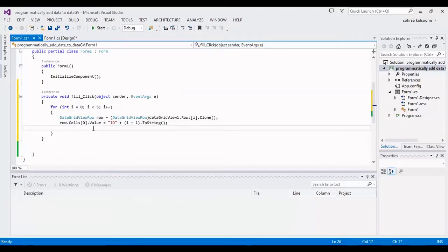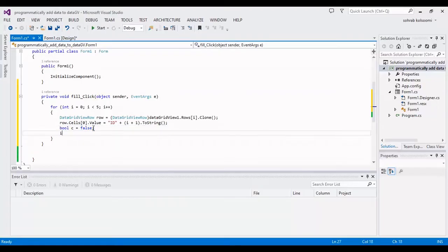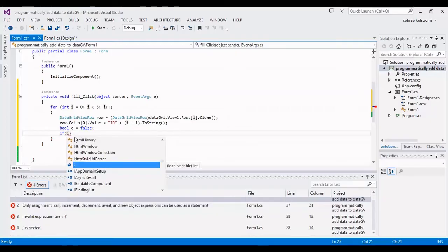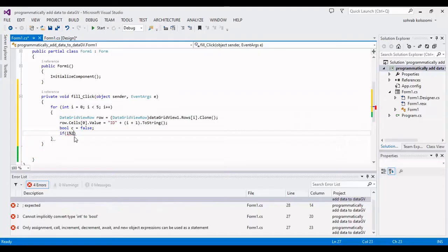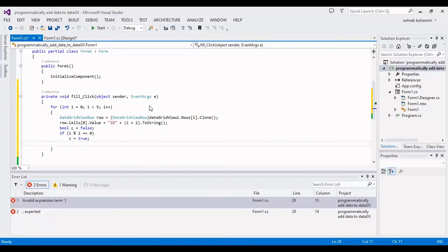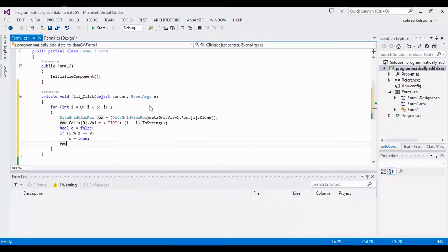Now I should fill the second column. The second column is a true/false checkbox column. I define a variable c and fill it with false. Then, if the modulo of i with two equals zero, the value of c is set to true. After that, I fill the second column with the c variable — the true/false value.